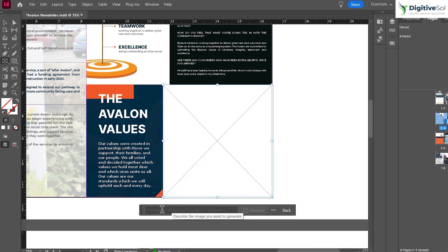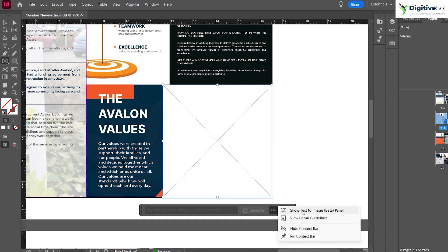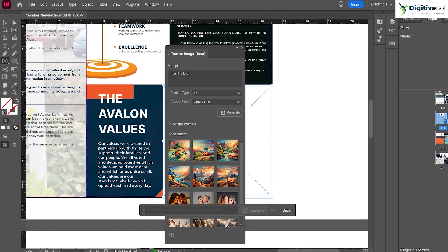It will give you a bar similar to what you've seen in Adobe Illustrator or Adobe Photoshop for the generative AI features. If you want more options, click here and select Show Text to Image Beta Panel. This is the panel where you can put in the description for the image or artwork.